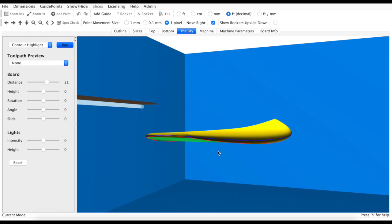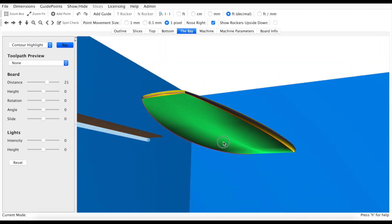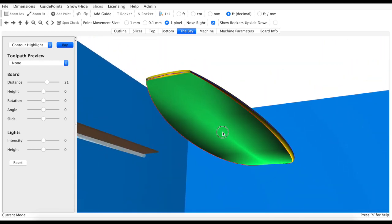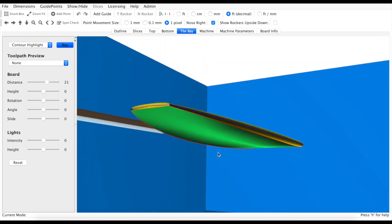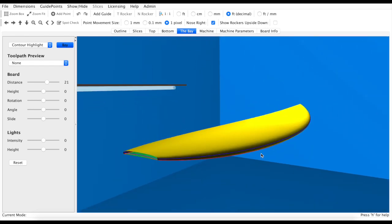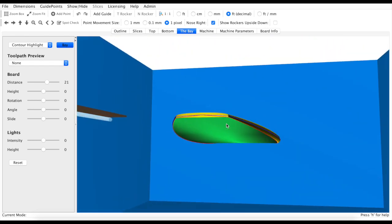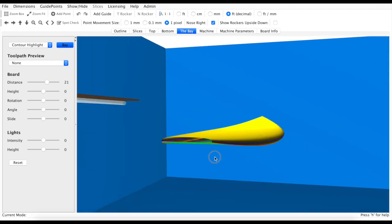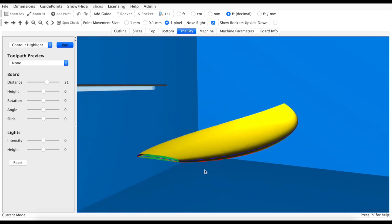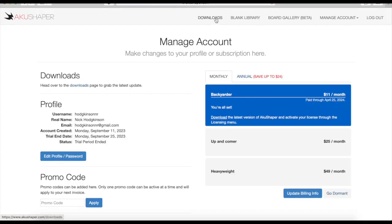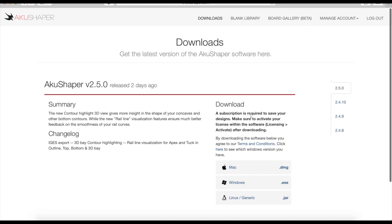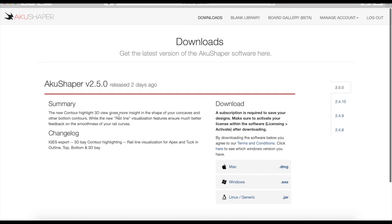So those are the new software features in version 2.5.0. Please jump over to our YouTube channel for a more in-depth explanation from the software team about this contour highlight tool. We're really excited to get this version out. It's now available on the website. So just log into akushaper.com, go to the downloads page, and you'll find the latest version to download. Thanks for shaping with us. Talk to you later. Mahalo.